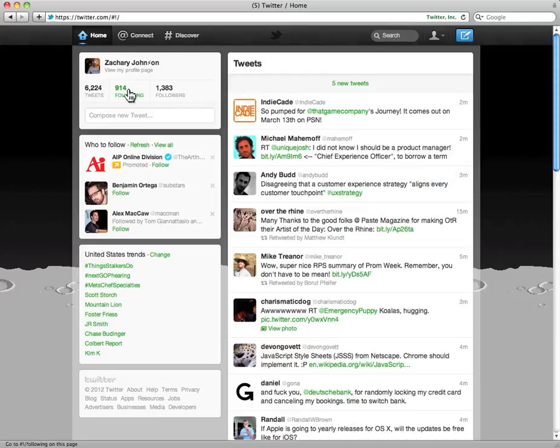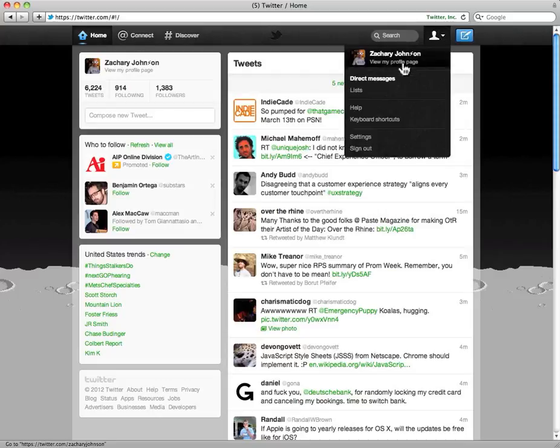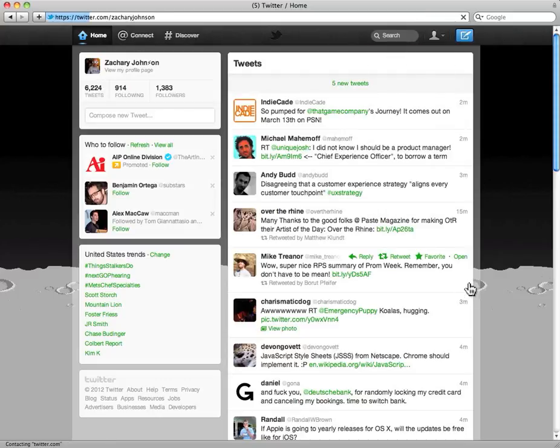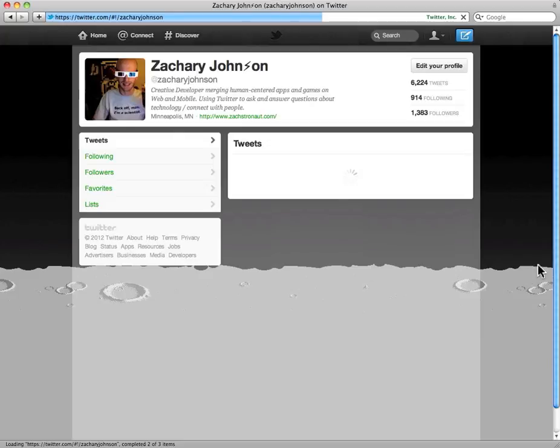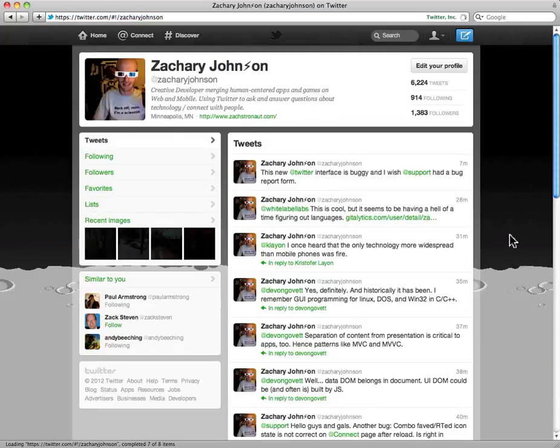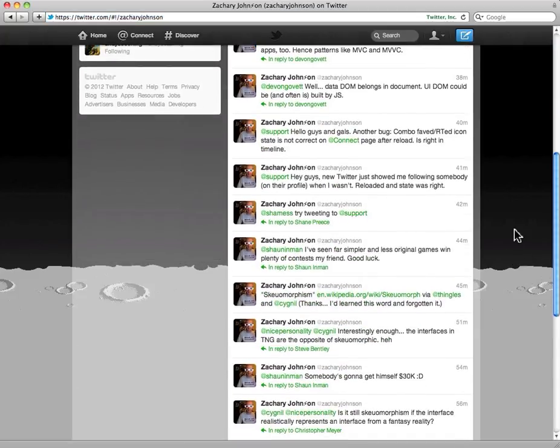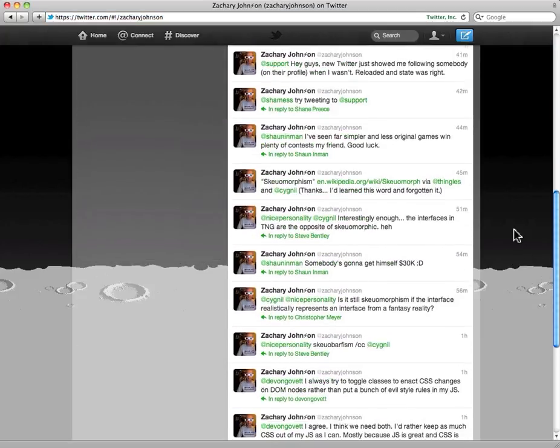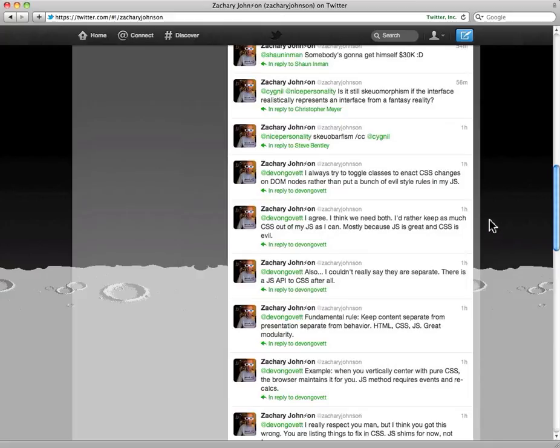So first of all, the first bug I'd like to show you is this one. If we go to my profile and we look at something that I've both favorited and retweeted.